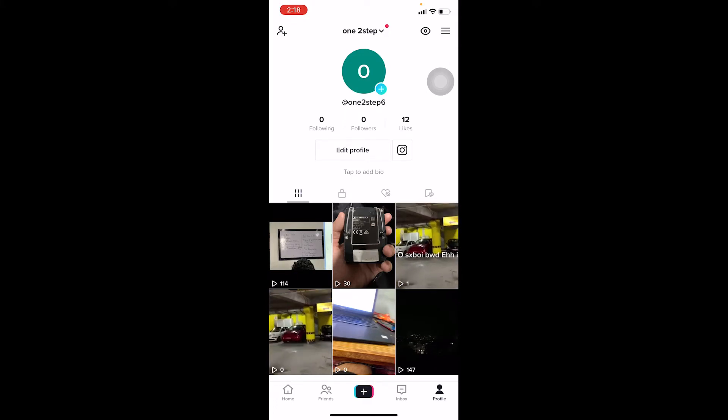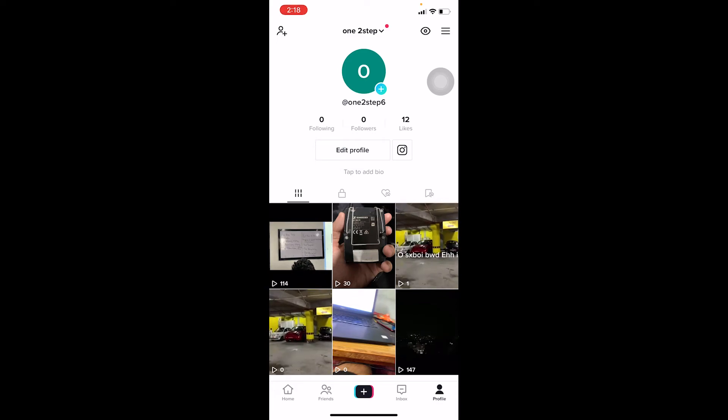And the other thing which works for a lot of people is they deleted their TikTok app and they reinstalled the TikTok app. After doing that it works, so you can also give it a try and it should work.